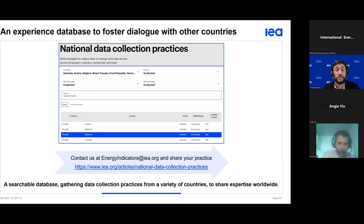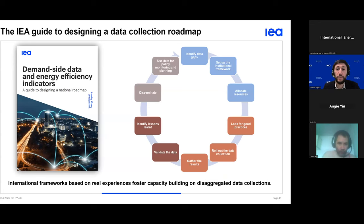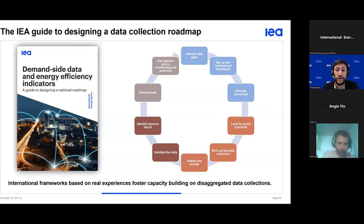Every country and every sector is different, and other countries' experiences are incredibly valuable when one needs to collect new data. The IEA has gathered online numerous data collection practices and welcomes additional contributions — providing documentation, survey samples, and reports from many countries around the world covering a huge diversity of situations. The IEA also developed a guide to build national roadmaps, helping countries locate their departure point and identify targets according to national interests, and assisting professionals and decision makers in developing end-use data collections and efficiency indicators.